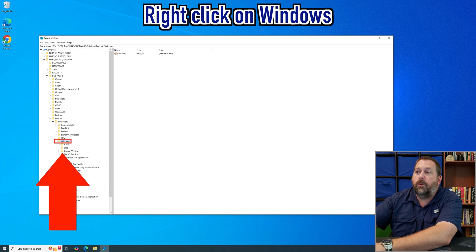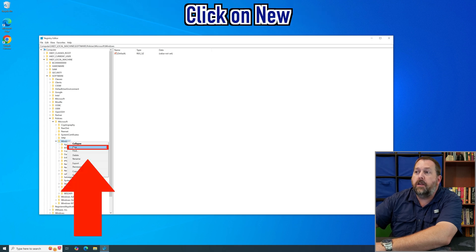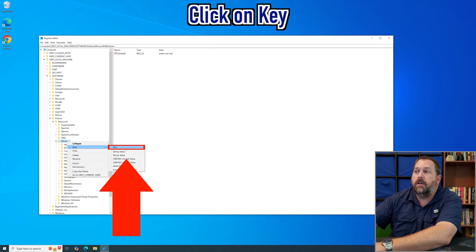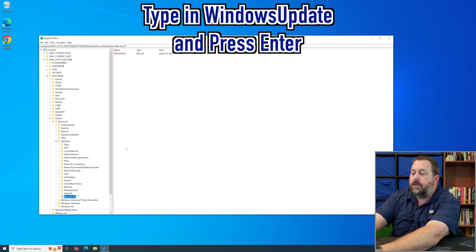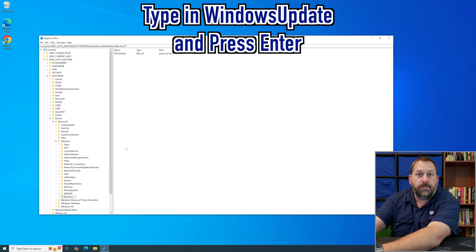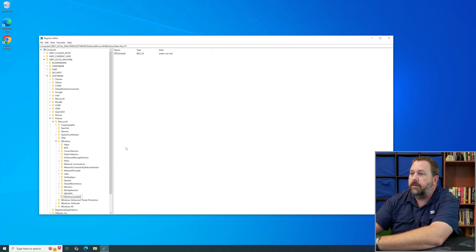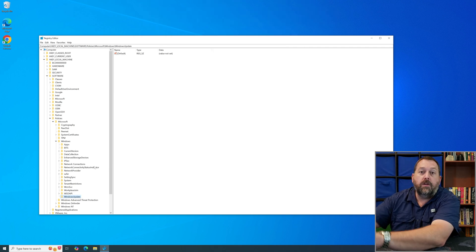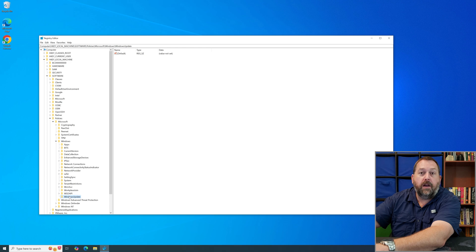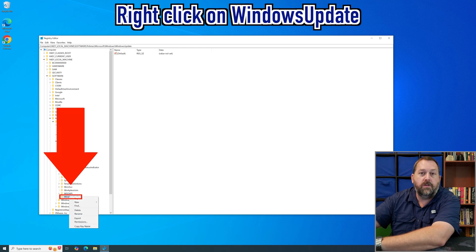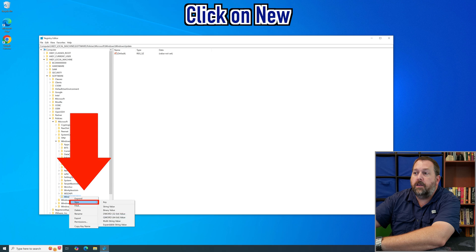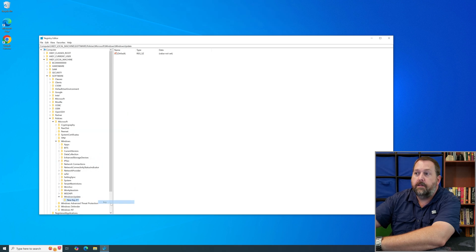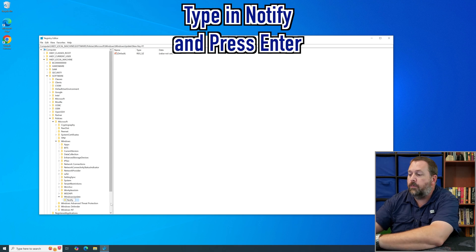Right-click on Windows, click New, then click Key. Type in 'WindowsUpdate' with a capital W and capital U — no space — and press Enter. Now underneath WindowsUpdate, we need to create another key. Right-click on WindowsUpdate, click New, click Key, and type in 'Notify' with a capital N, then press Enter.